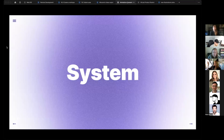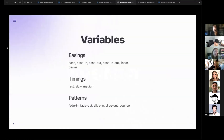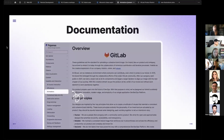To build everything I showed, we need a system — a list of variables like easings, timings, and patterns that we can reuse for new elements. We also need documentation, because even right now we have at least a few animations, but we don't document them and we don't know how to use them, how to reuse them, or how to create new ones. So we need a new documentation page.